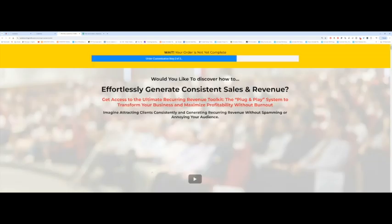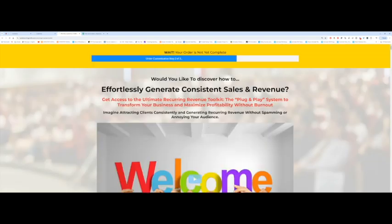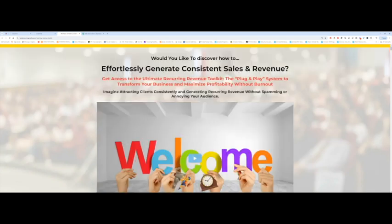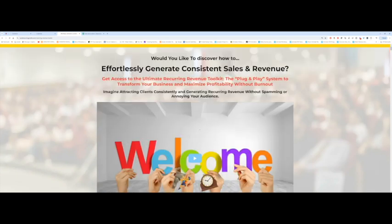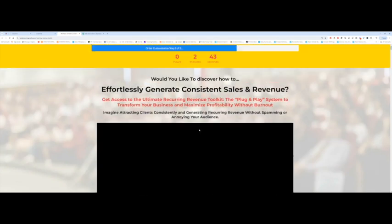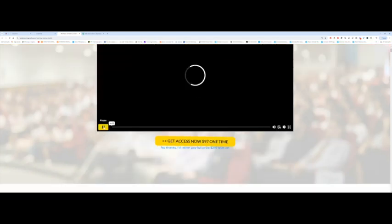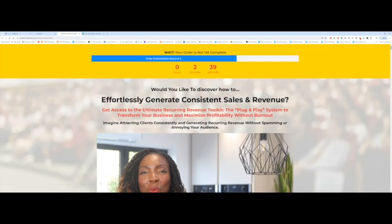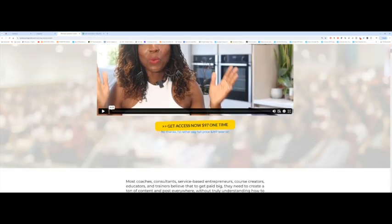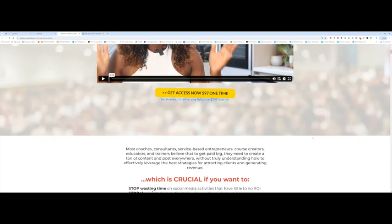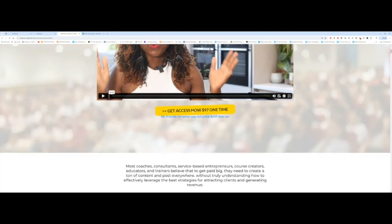If everything goes through, it should go to my next page, which it has over here. This is my upsell page. I'm going to pause this. So I know that the test has gone through because now I'm on the upsell page. And again, I could test this upsell page by clicking on this button, and it should also go through.